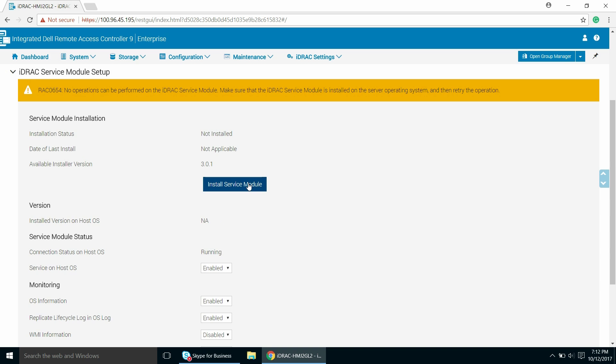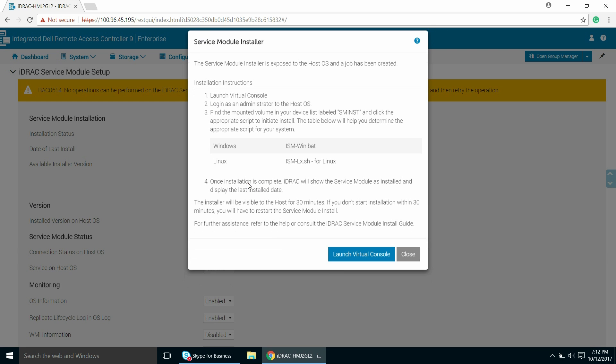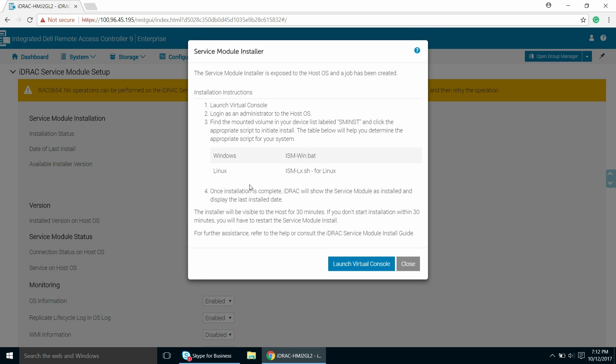Begin the installation. The Service Module Installer dialog box is displayed. You can view the installation instructions on the screen.